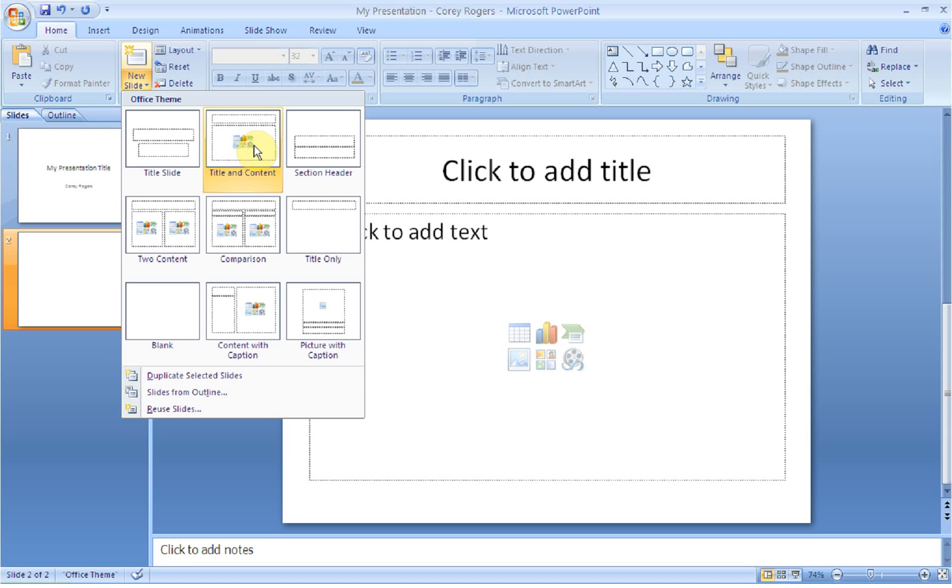Content means you're going to have bulleted lists, or you might have a picture or an image, or you might have a movie or a sound file. It's some sort of content or information that you're adding to your slide. If you go to Two Content, that's where you might be able to put some information on the left-hand side and a picture on the right, or vice versa.